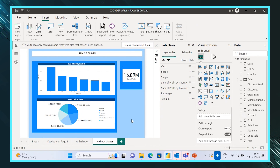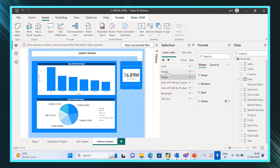Sometimes when arranging, the order gets missed and visuals won't be visible in the report. Whenever you face that issue, go to the Selection Pane and check. Here the shapes are at the bottom and the cards are at the top, which is correct. If you click each item it will highlight the corresponding element on the canvas.